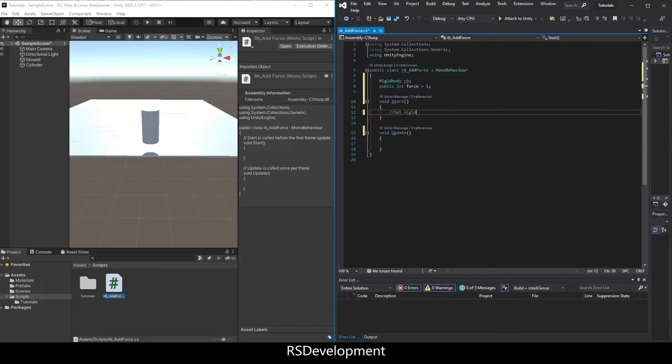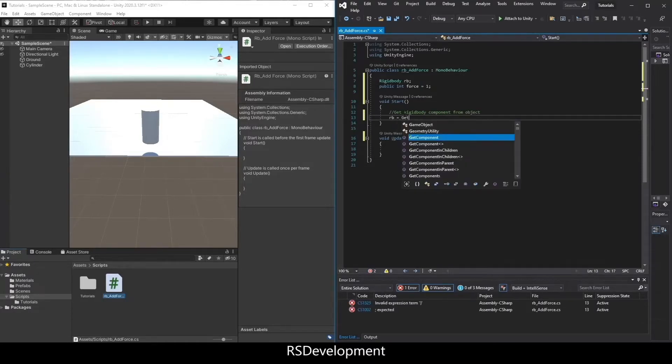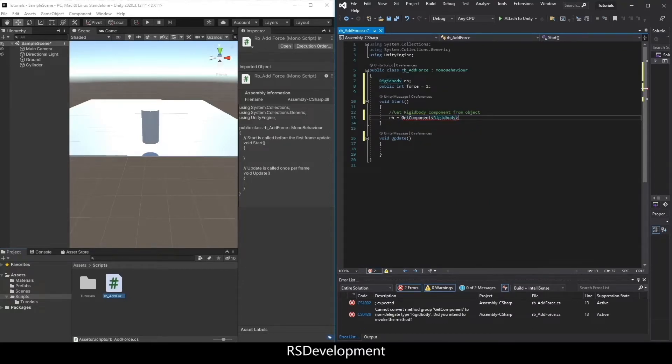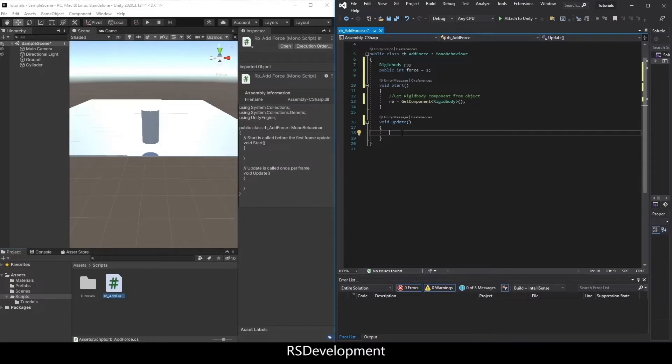In the start method, I need to get the rigidbody component from the object. I'll do this by setting rb equal to GetComponent Rigidbody. That's it for the start function.